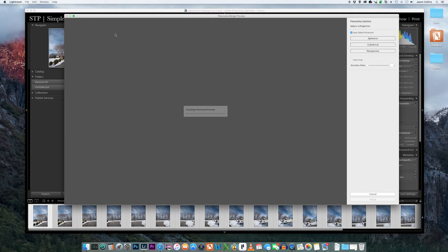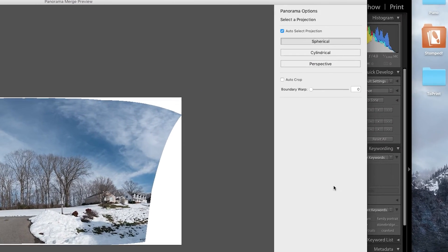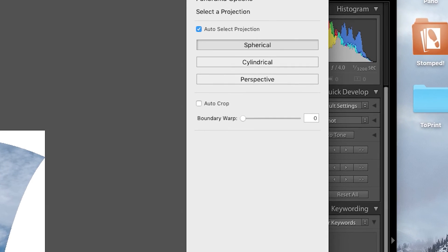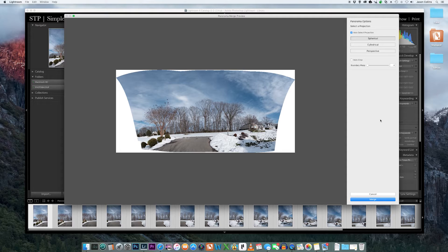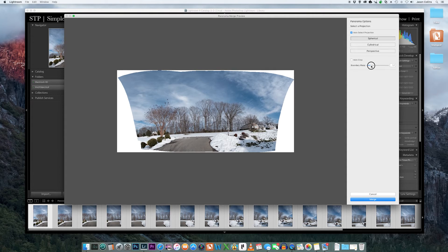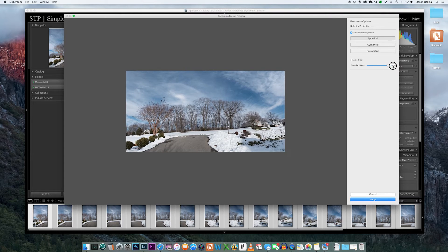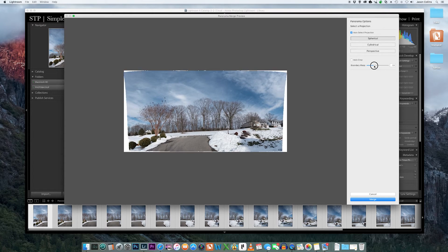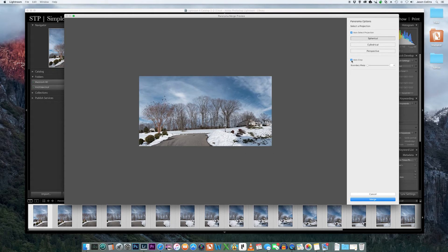This will build the preview and open it in the preview window where you will have the traditional panoramic options but now with the additional Boundary Warp tool. You can choose any strength from 0 to 100 and you still have the option of using the Auto Crop tool instead or in conjunction with each other.